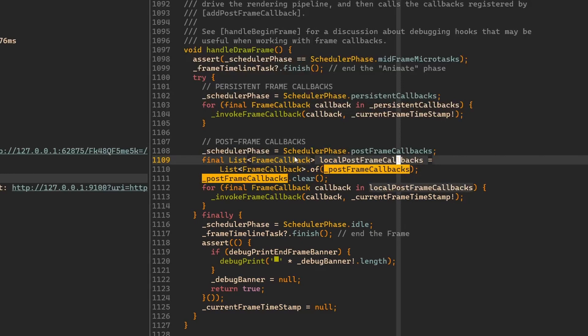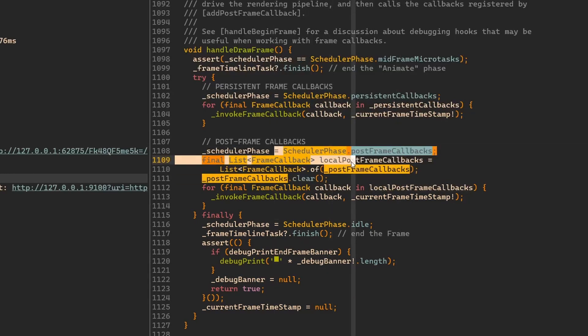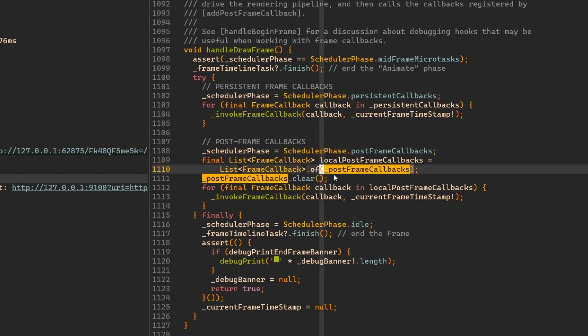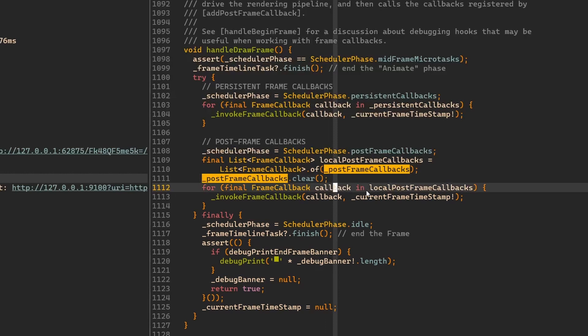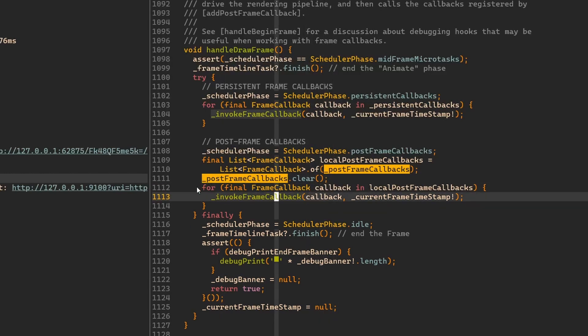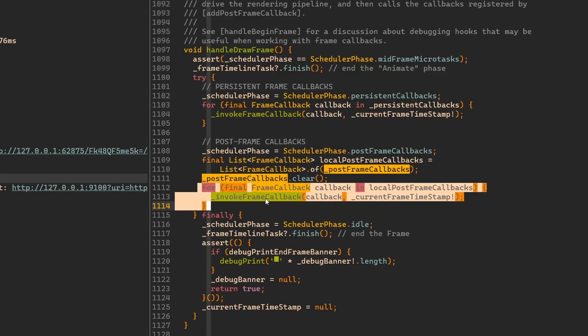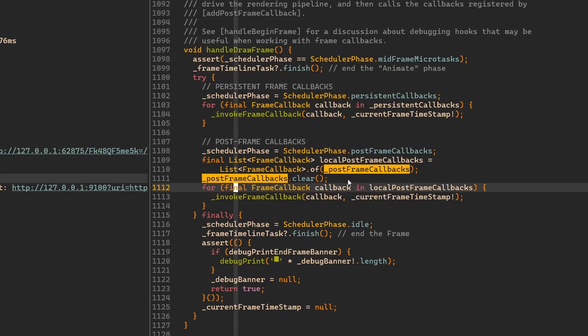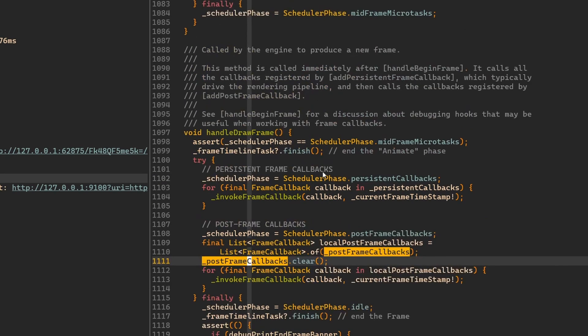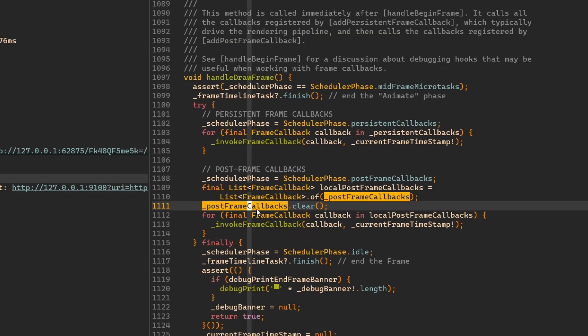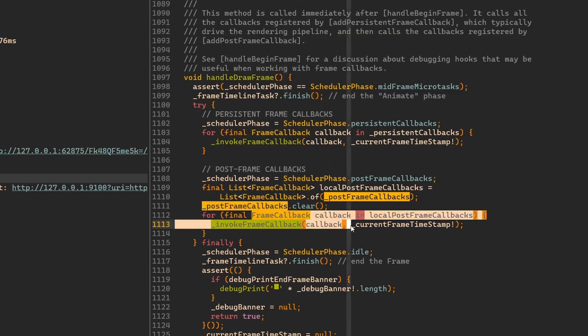We're making this defensive copy here of the callbacks, and then we run this loop. We go through every and each of these callbacks and we invoke them. However, before we run this loop, we're clearing the list of the post frame callbacks that we have saved inside of this class. This list is being cleared, then we run this copied list.